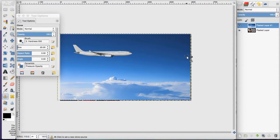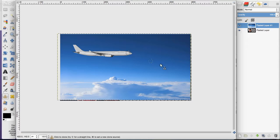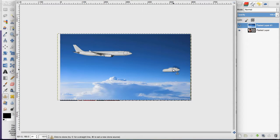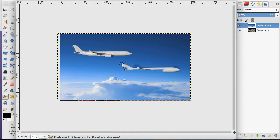I'm going to click and hold the Command key on my Mac keyboard and select the front of the airplane. Then I'm going to go down here to where I want the airplane to start, and I'm just going to start drawing. As you can see, the airplane is copied from the above image to down here where I want it.